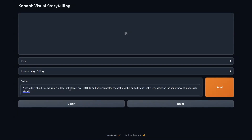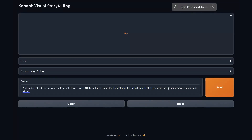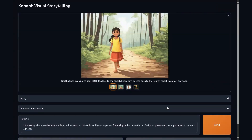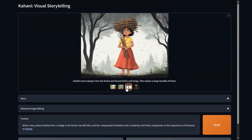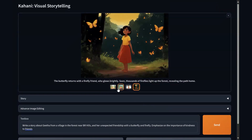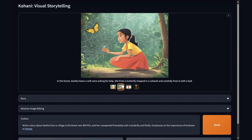It's about Geeta, a girl who lives near a forest near Biar Hills, and it's about her unexpected friendship with a butterfly and a firefly — we want to emphasize how important it is to be kind to your friends. The system takes this instruction, picks up the cultural nuances, generates a story, and from there creates characters and scenes. Here is an example of what is done — Geeta meets a butterfly that's stuck in a cobweb.